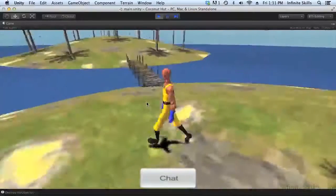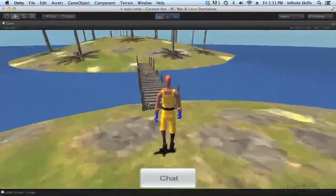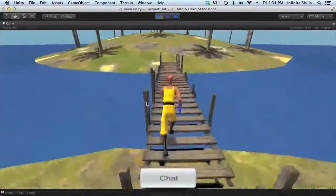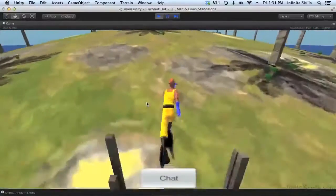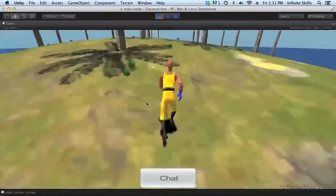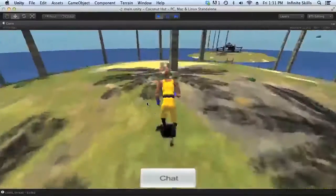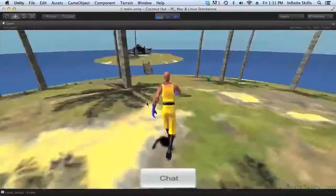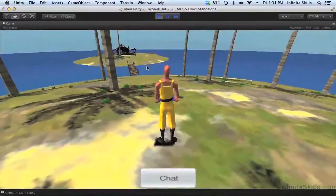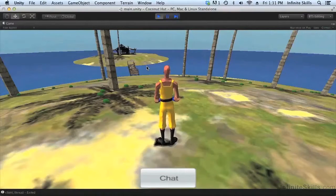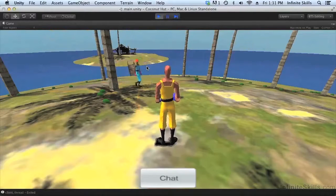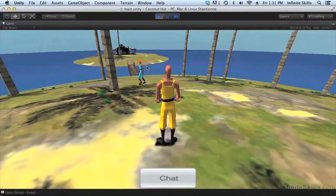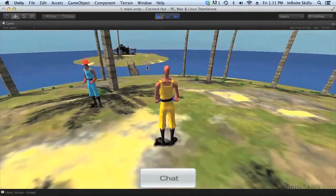So now what's going to happen when the other player picks up a coconut? Let's get ourselves to the middle of the island. Once we're here, I'm going to go over to the other machine and bring the other player over. As you can see, when the other player picks up coconuts, we see the effect on our machine.